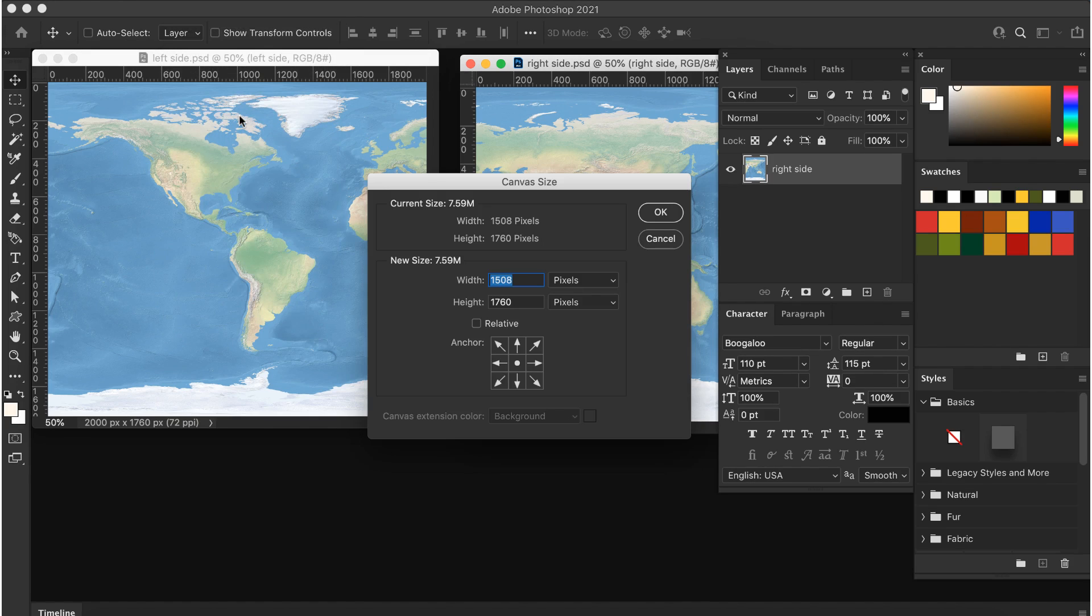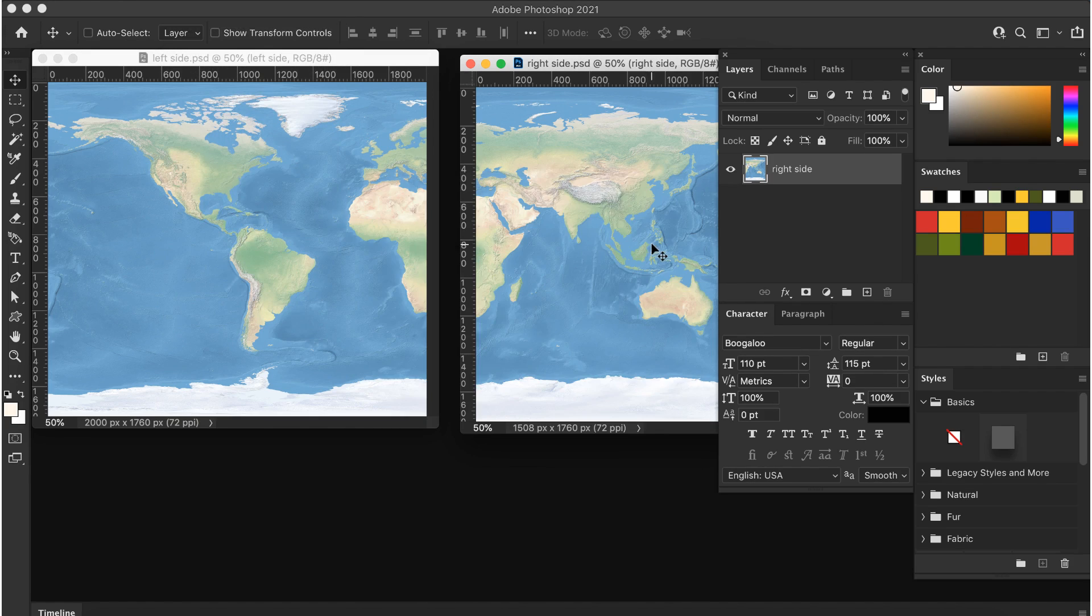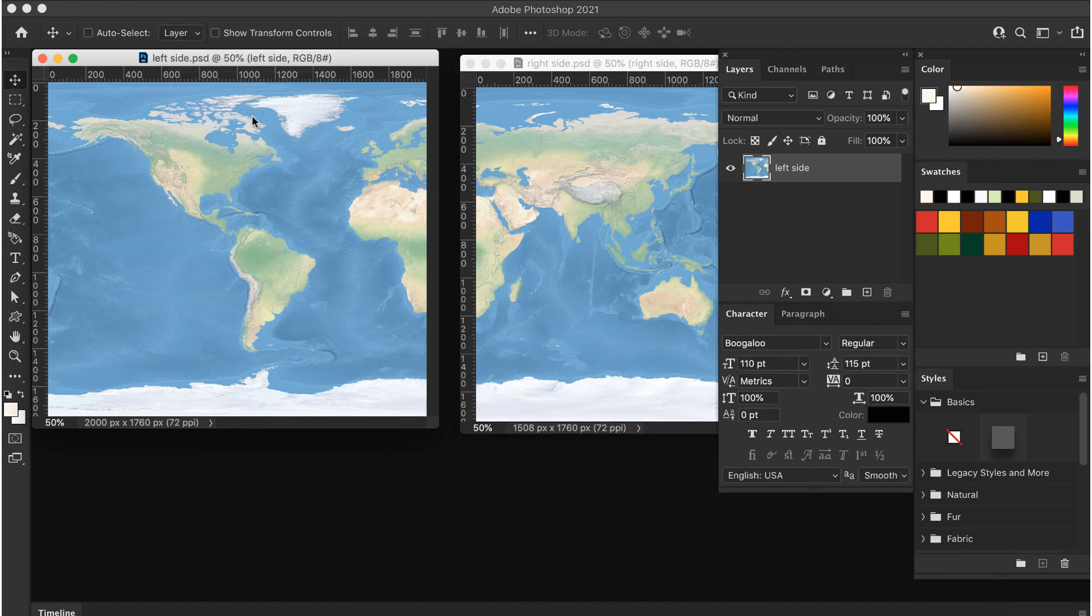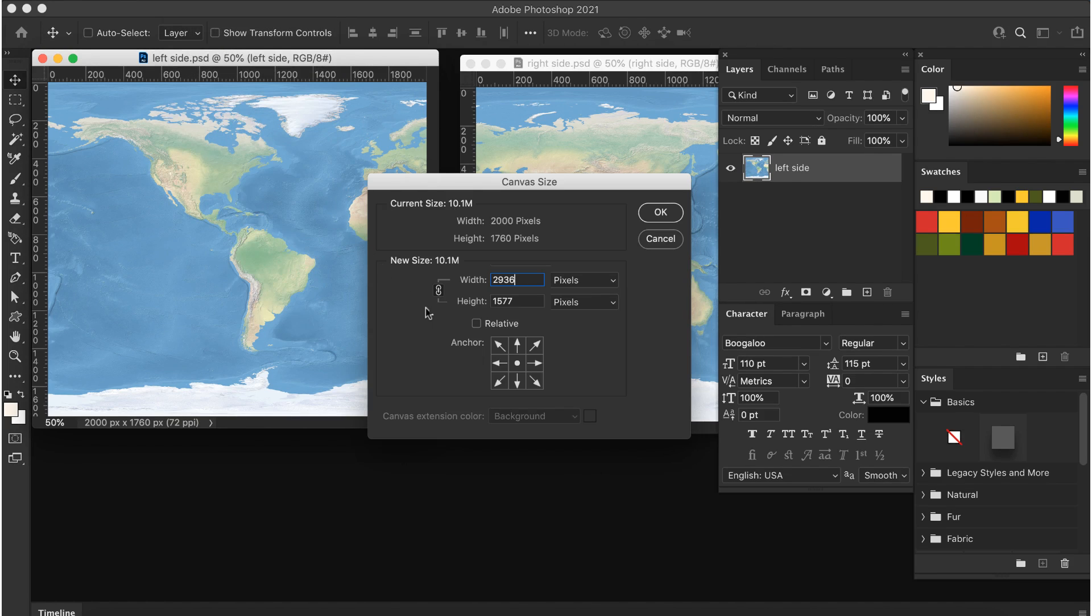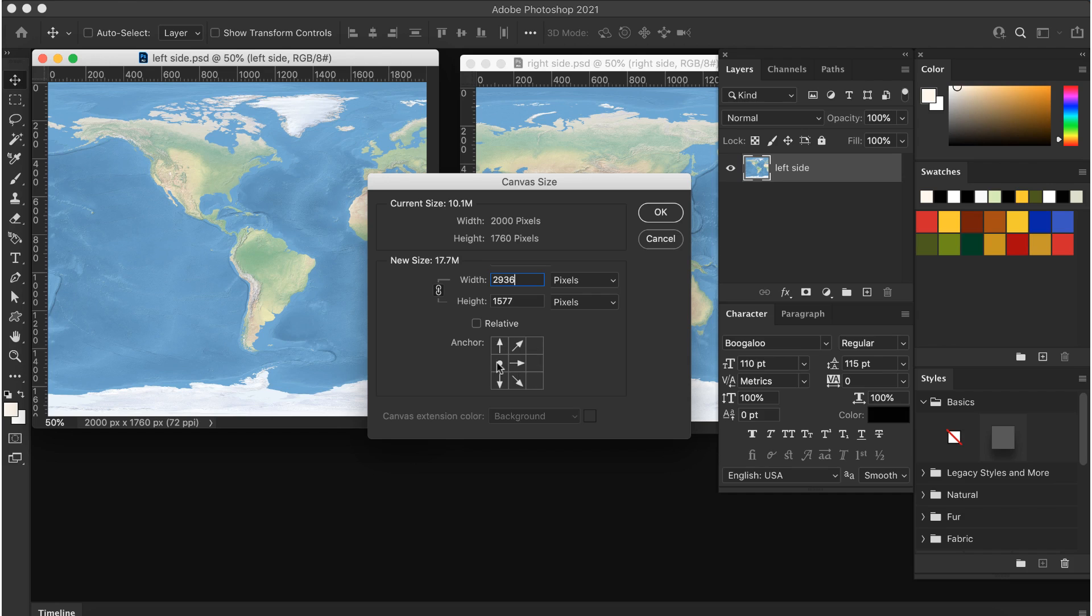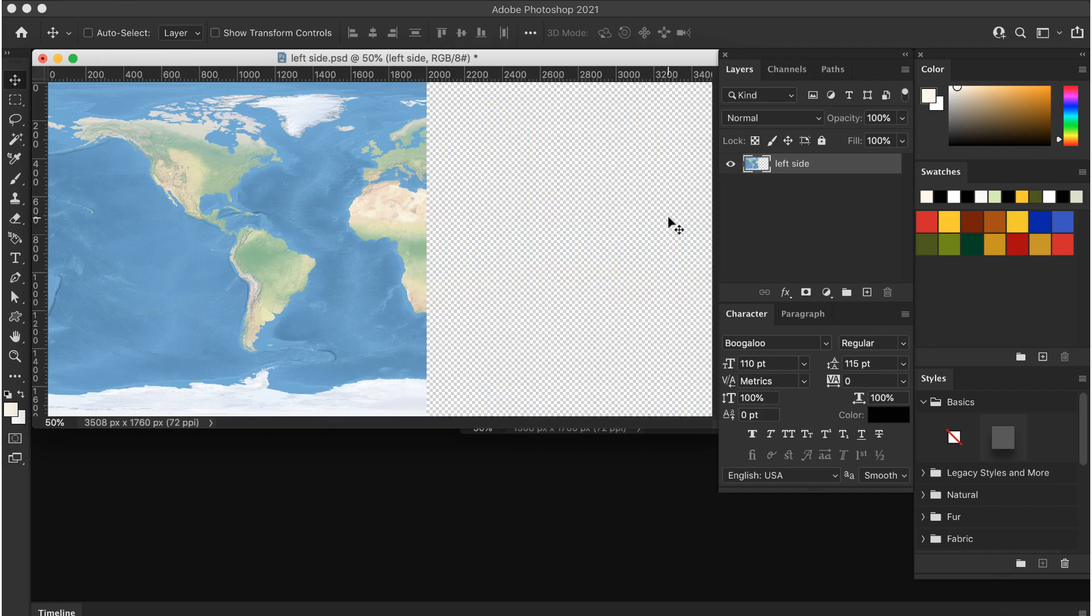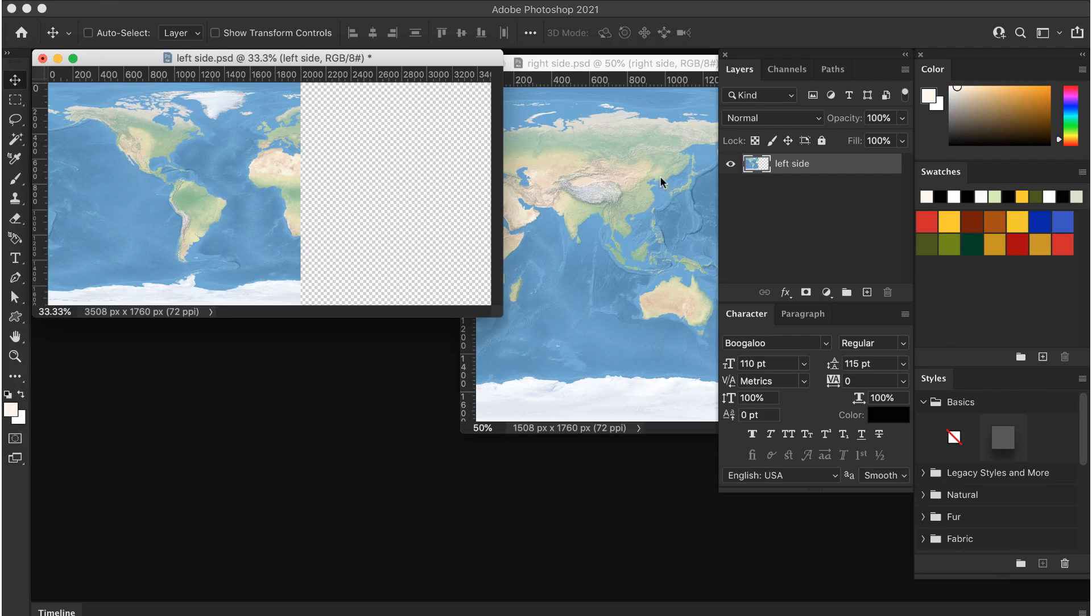Select the other piece and go to image canvas size. Add the width of the two pieces and enter this number in the width box. Very important! We're adding the width to one side only, so in the little grid, click on the square opposite the side to where you're adding the space. I'm adding the space to my left image, so I want the space to be on the right side of it.